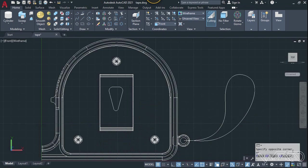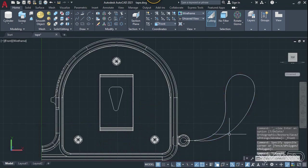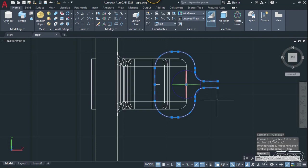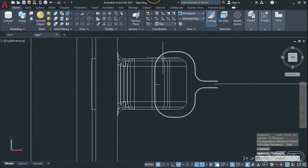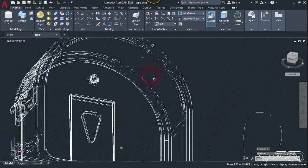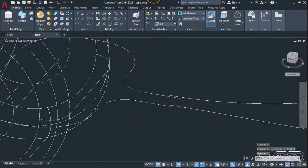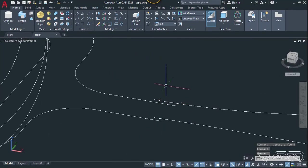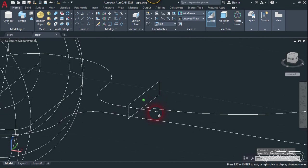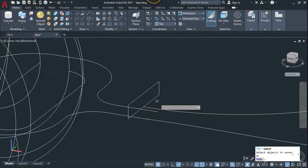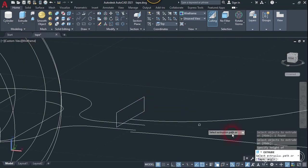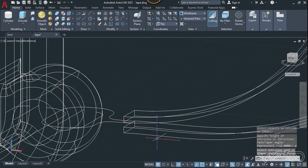From the front view, create this 2D sketch for the keychain using the spline command. Then go to the top view and create another 2D sketch — use the fillet and line commands to create this shape with the freehand technique. Create another rectangle at the same point. Use the extrude command, select this object, enter, choose the path option, and select this path — we got it.